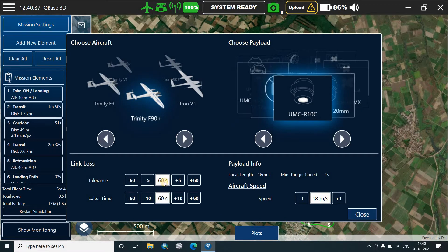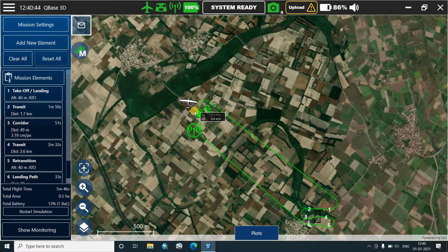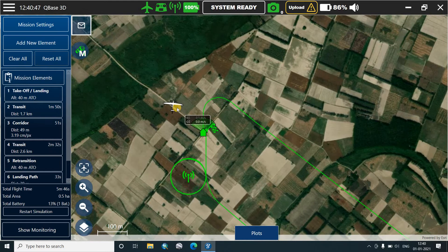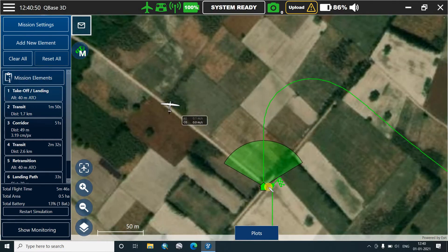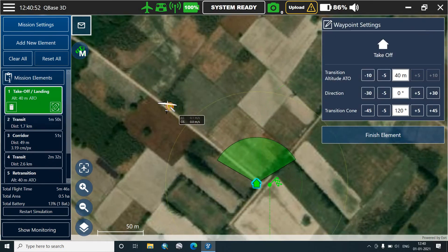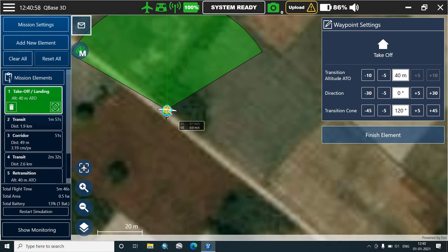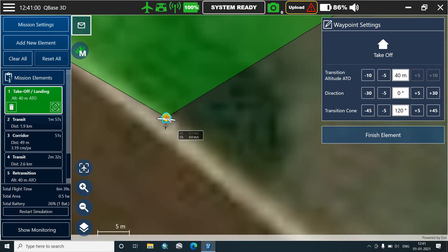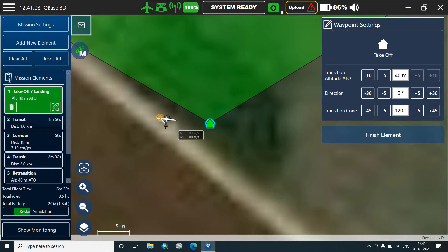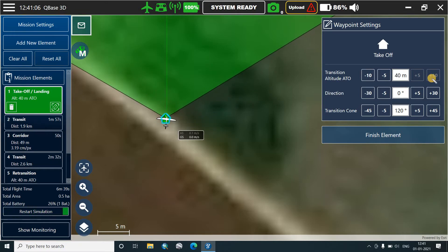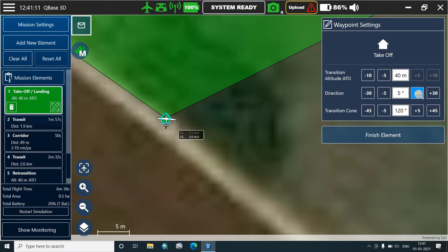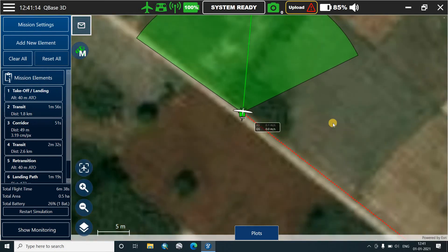We'll check the mission settings and apply them. This is the tentative location given for the flight and this is the aircraft at present. We'll shift the takeoff position here, zoom to the maximum level and put the takeoff location on top of it. We'll check the transition altitude — it is 40. We'll change the direction a little bit and finish it off.